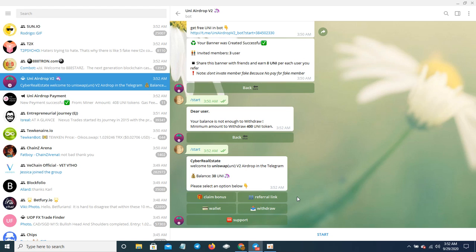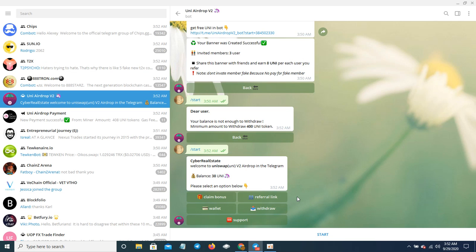This Uniswap bot, link in the description, you can get some free Uniswap tokens. Once you get 400, you cash it out for $1,000 as an airdrop from the Uniswap bot. Alright, that's it for today's episode.